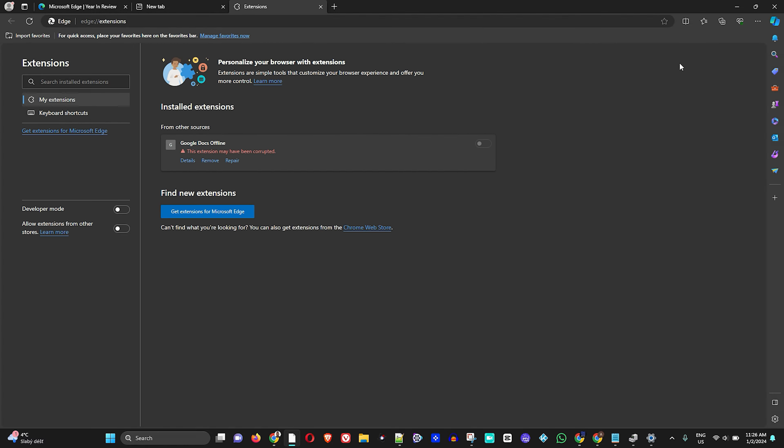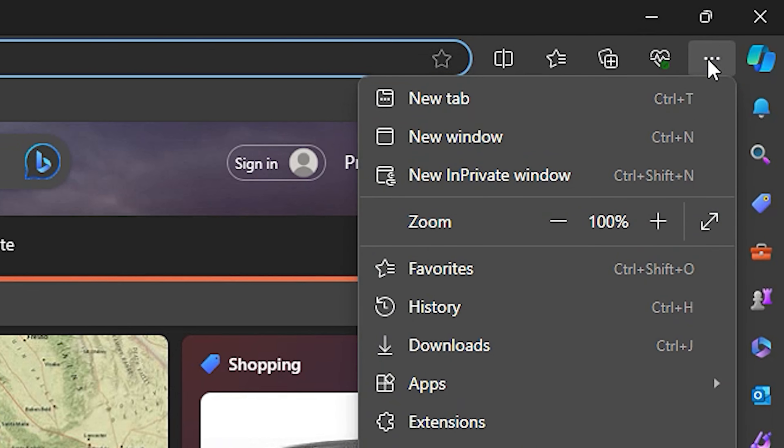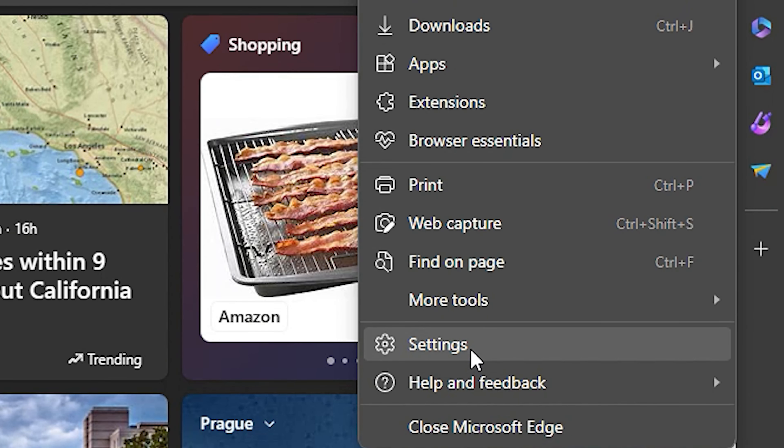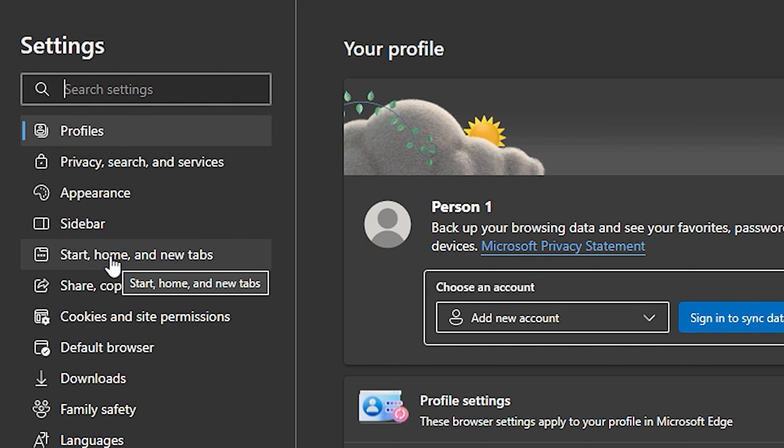The next thing you want to do is click the three-dot menu again on the top right-hand side and simply go to Settings. Once you're inside Settings, go ahead and click 'Start, Home, and New Tabs' on the left-hand side.